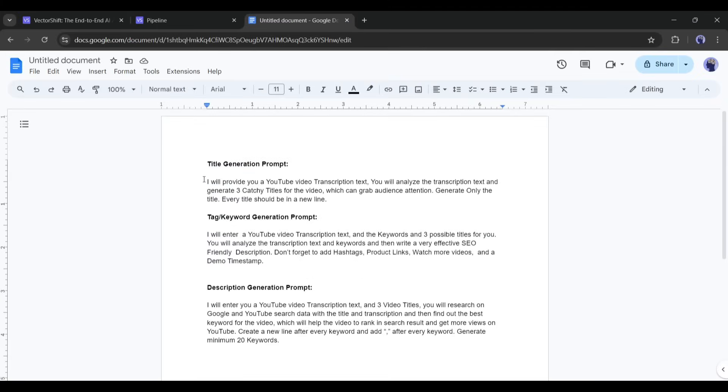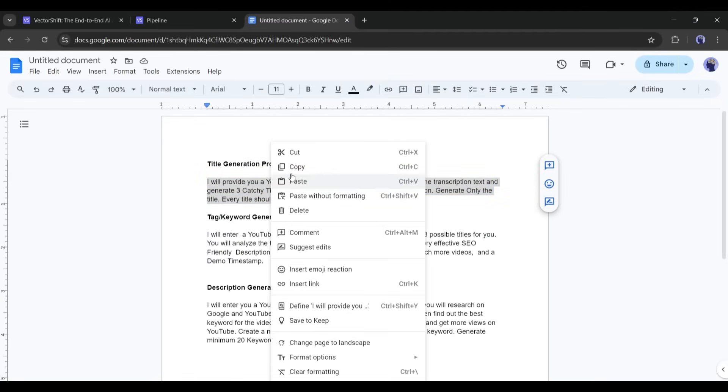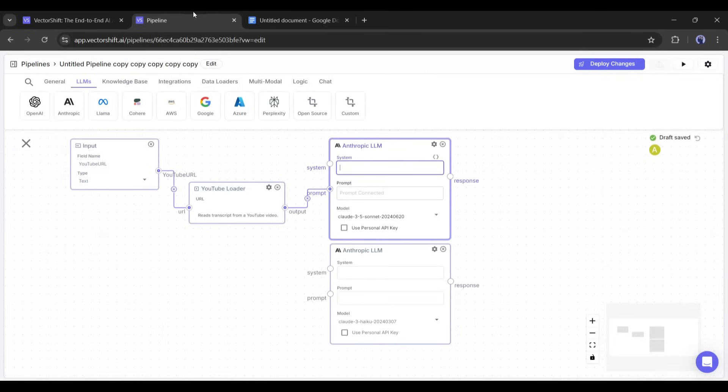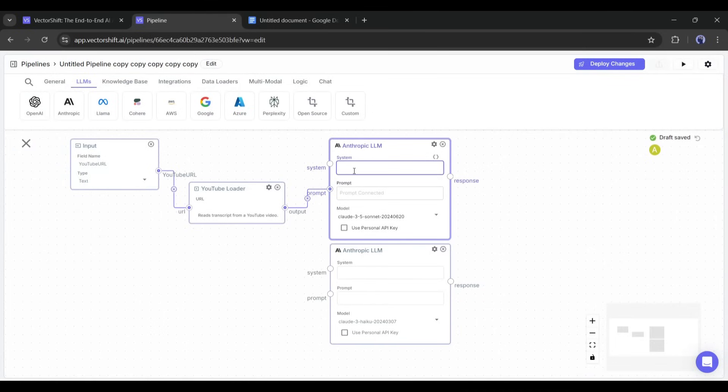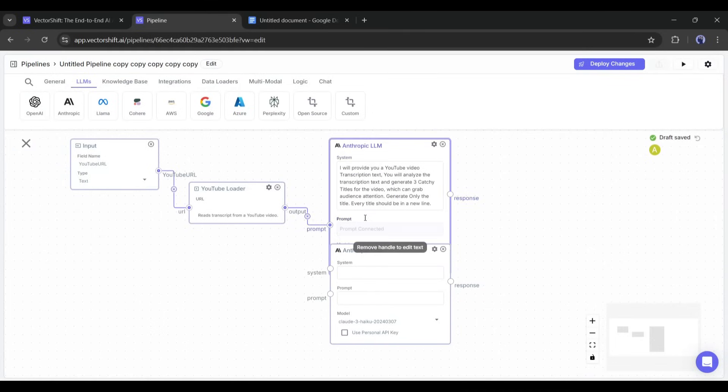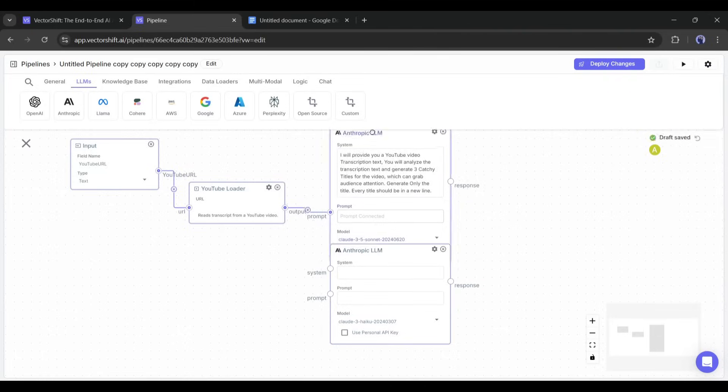This is the prompt to generate the video title. So, copy the prompt and go back to VectorShift. Now paste the prompt in the system prompt box. This LLM is now ready to generate the title.